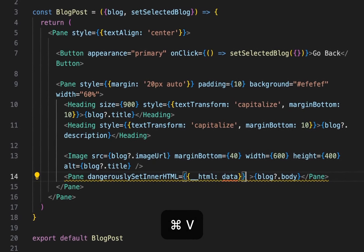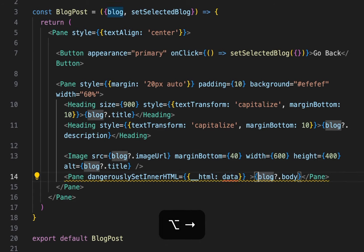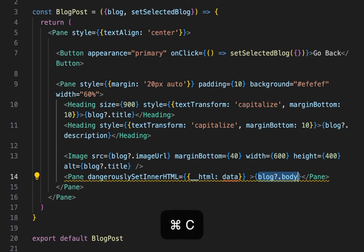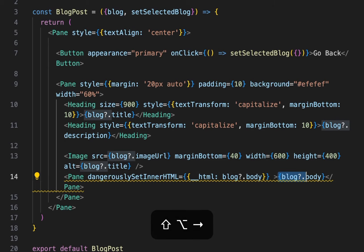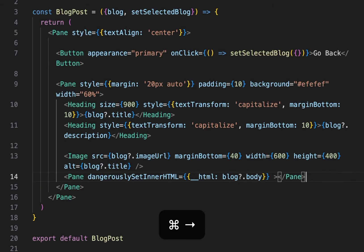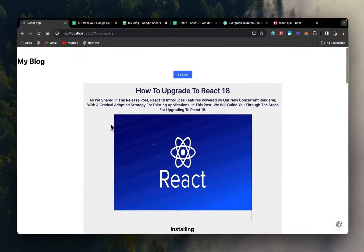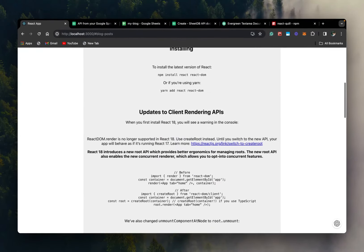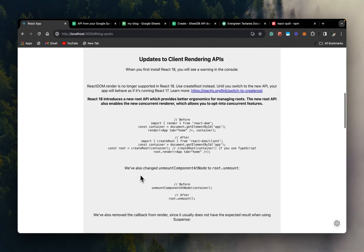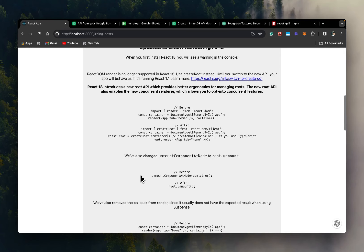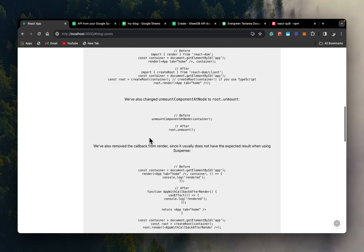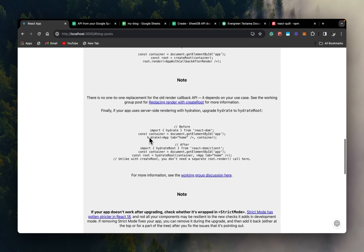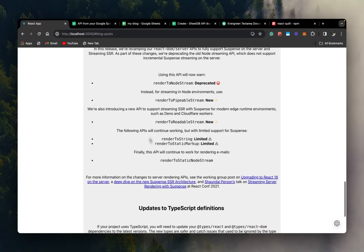So let's go back to the code editor. And as a prop, we'll use dangerously set inner HTML. And we'll paste our blog body here. And we'll keep this empty. And save. And as you can see, the blog now appears as formatted HTML instead of just text.